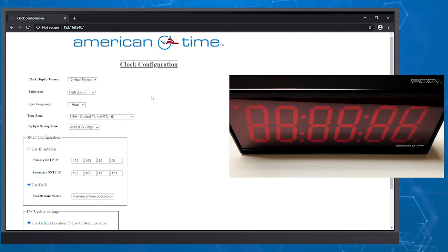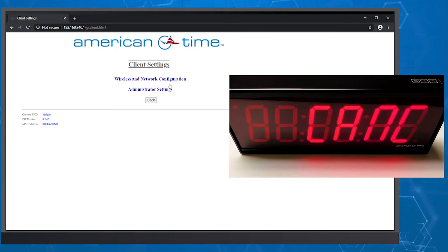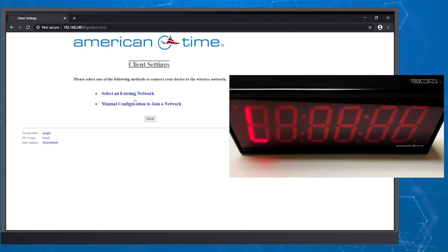On the configuration page, you'll see the different options for your clock. Go to the bottom of the page and click the button Wi-Fi configuration. At the top of the page, click Wireless and network configuration.